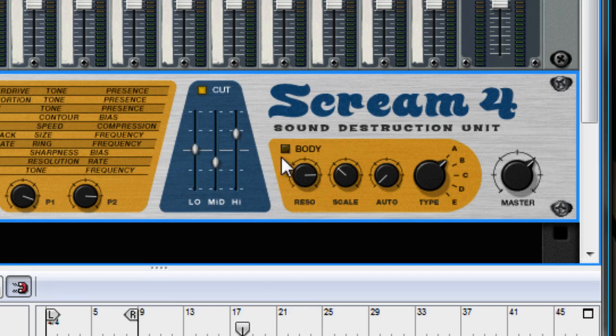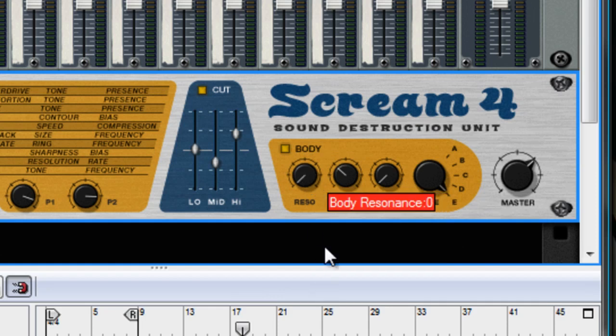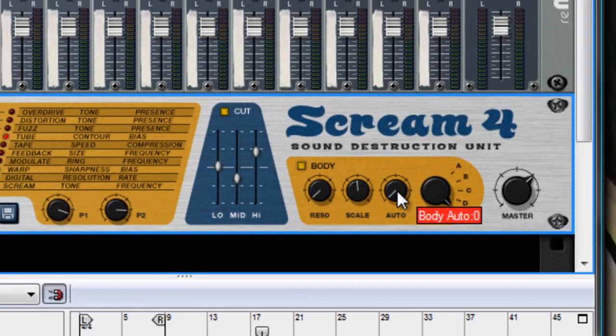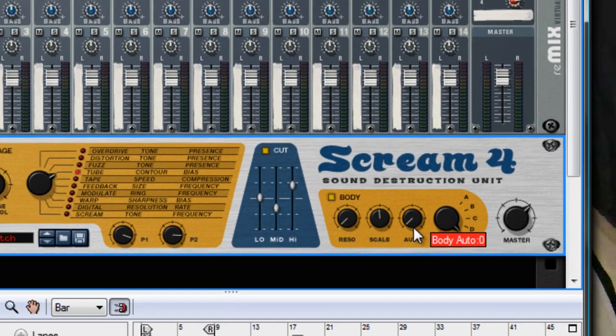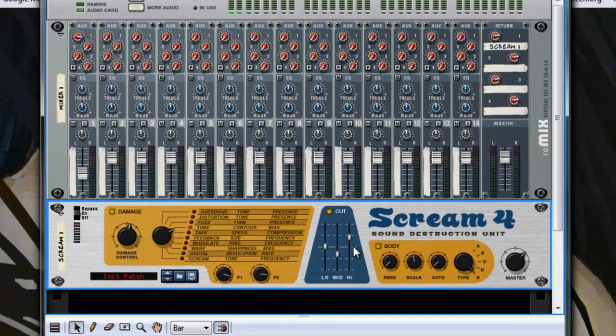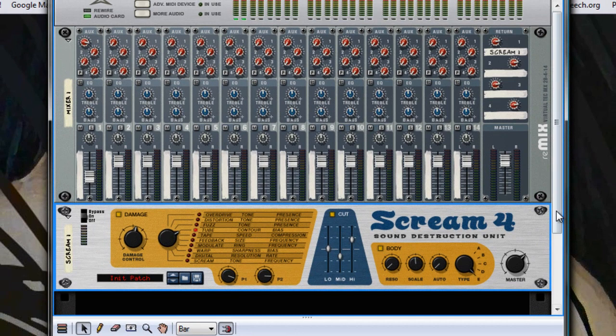Turn the Body on, set that to type E, 0, 60, and 0 again. So that's all set up now, we don't have to touch that anymore. That'll provide the grit and the distortion to the bass.